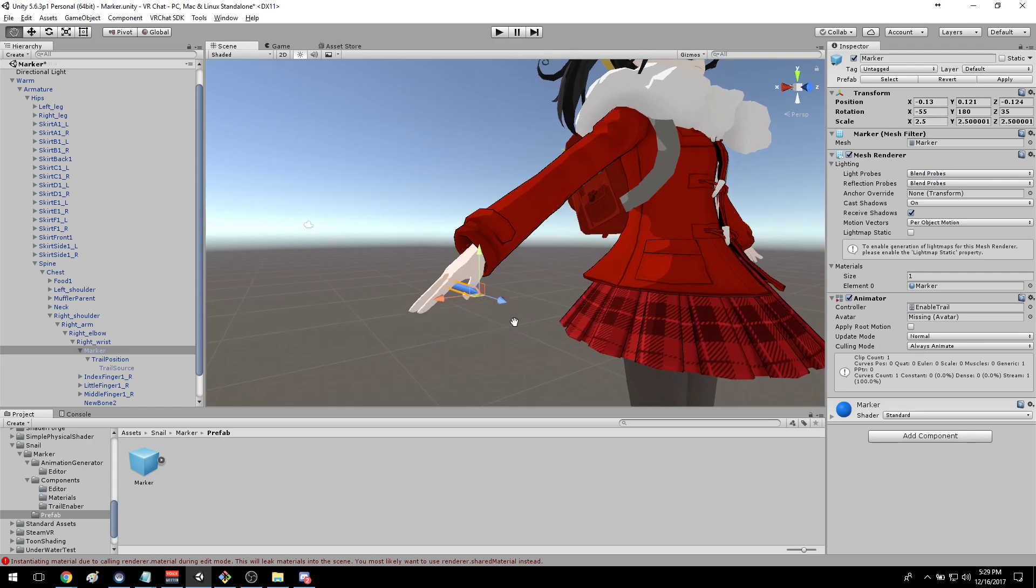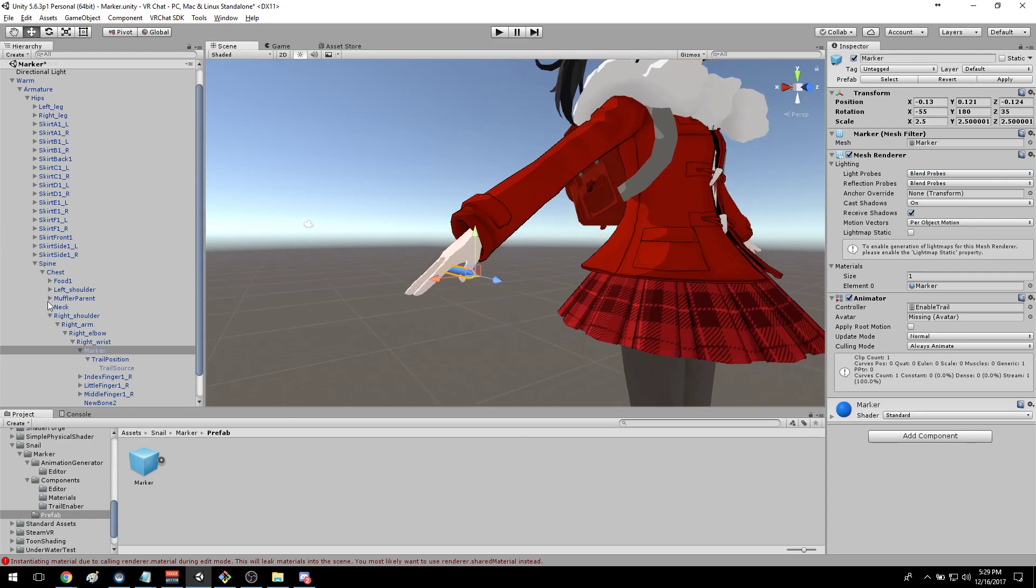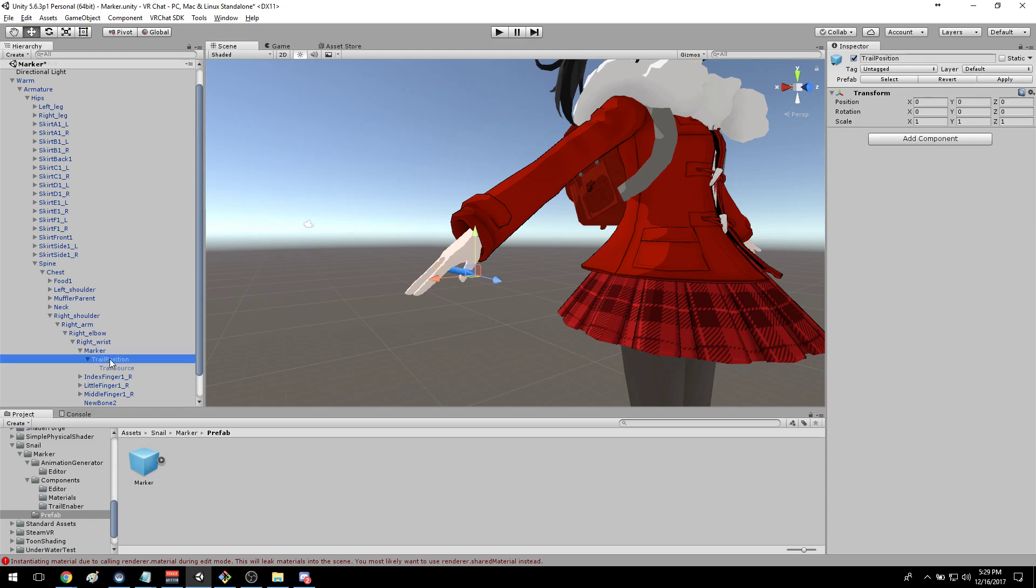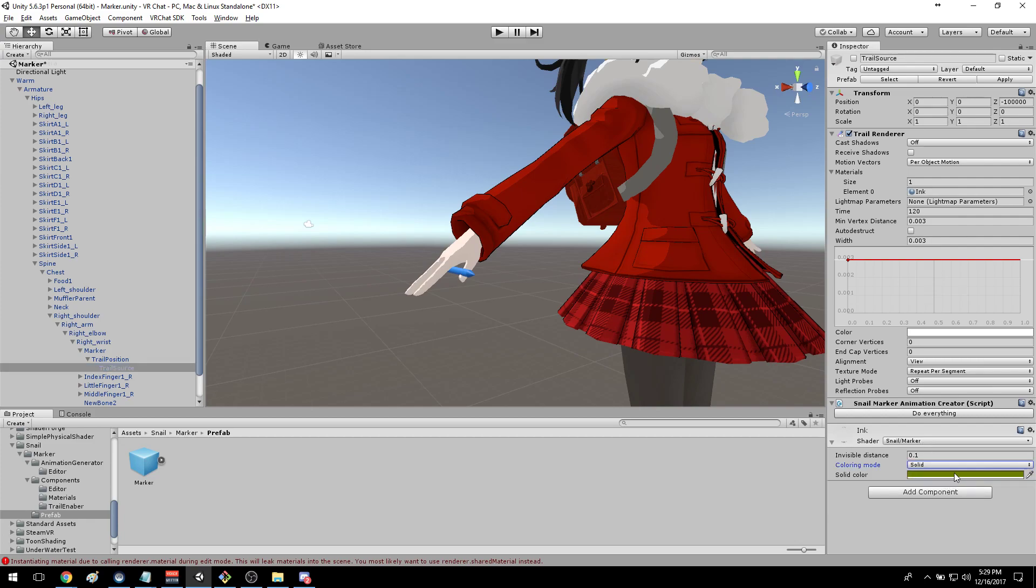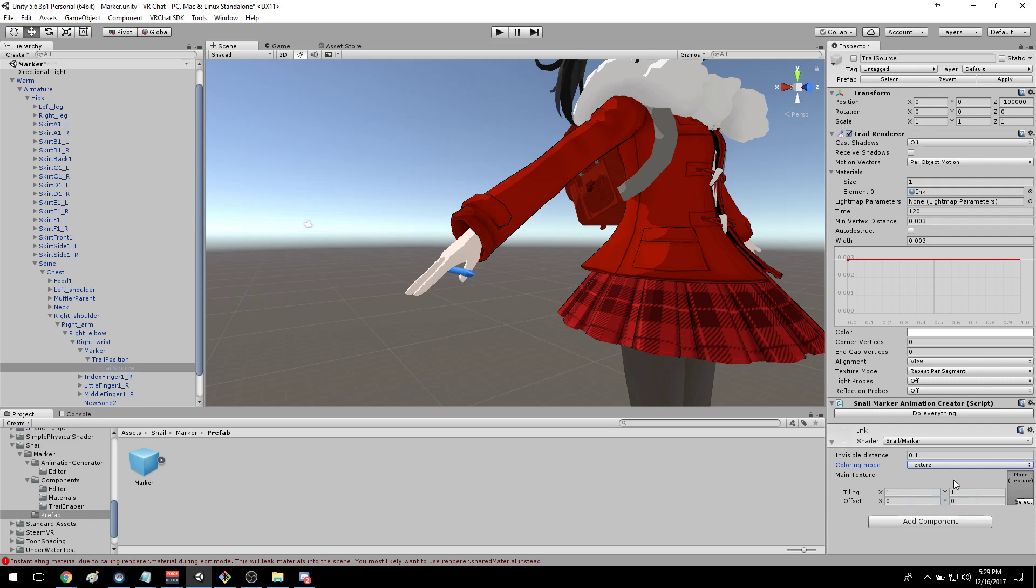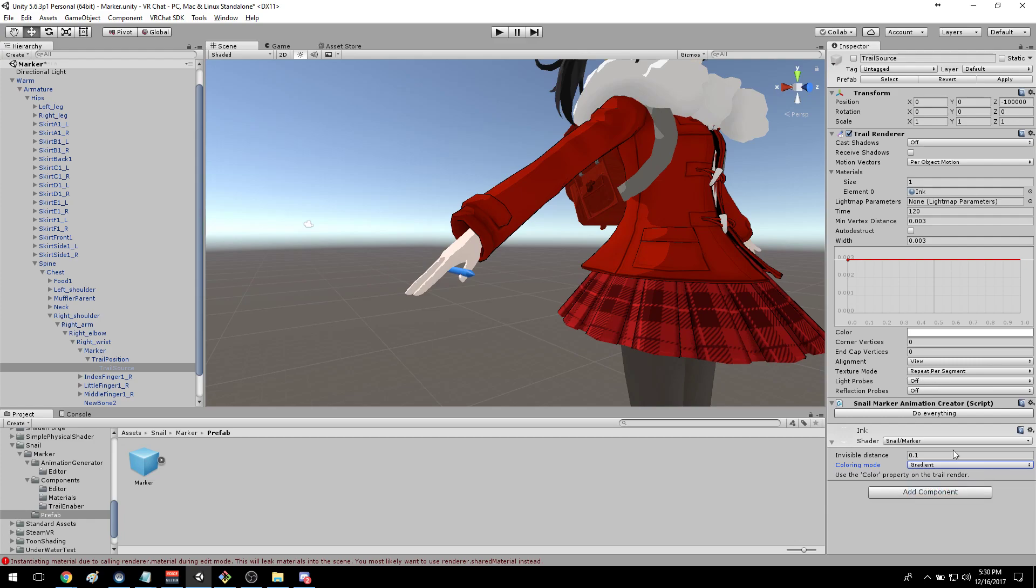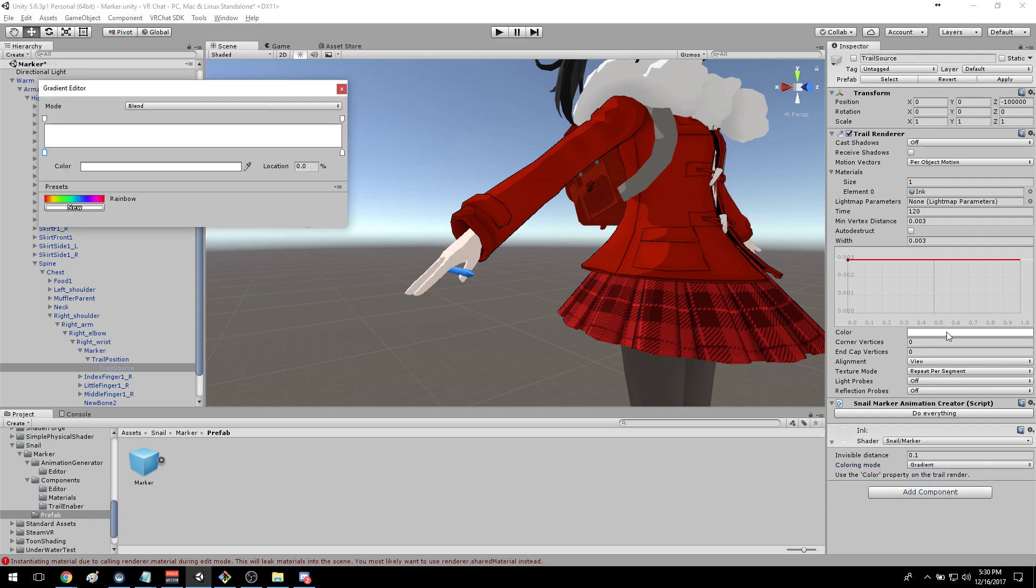Now that you have your mesh in place and the trail coming out of the correct spot, we'll come down to trail source, and this is where you can select the color or whatever you want for the marker to draw with. If you use the texture it'll repeat the texture that's right there. If you use gradient it will use this gradient editor, so that would be a rainbow trail.